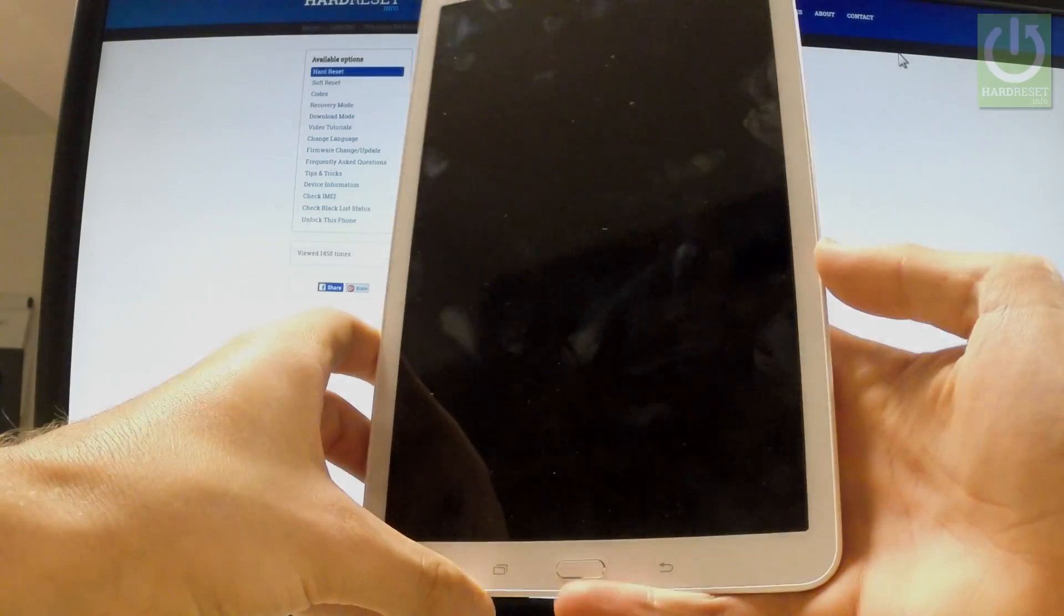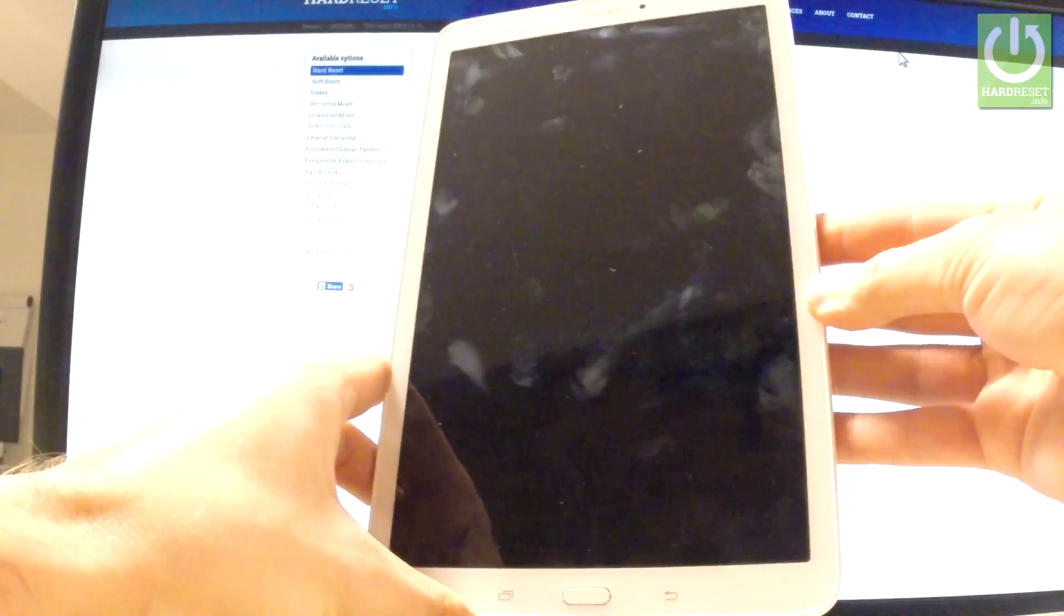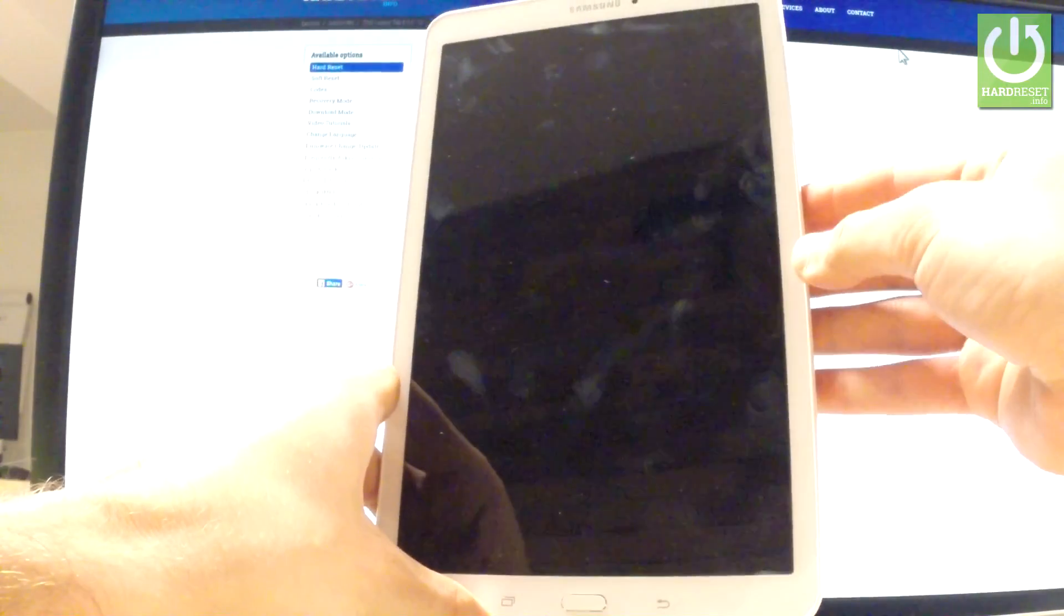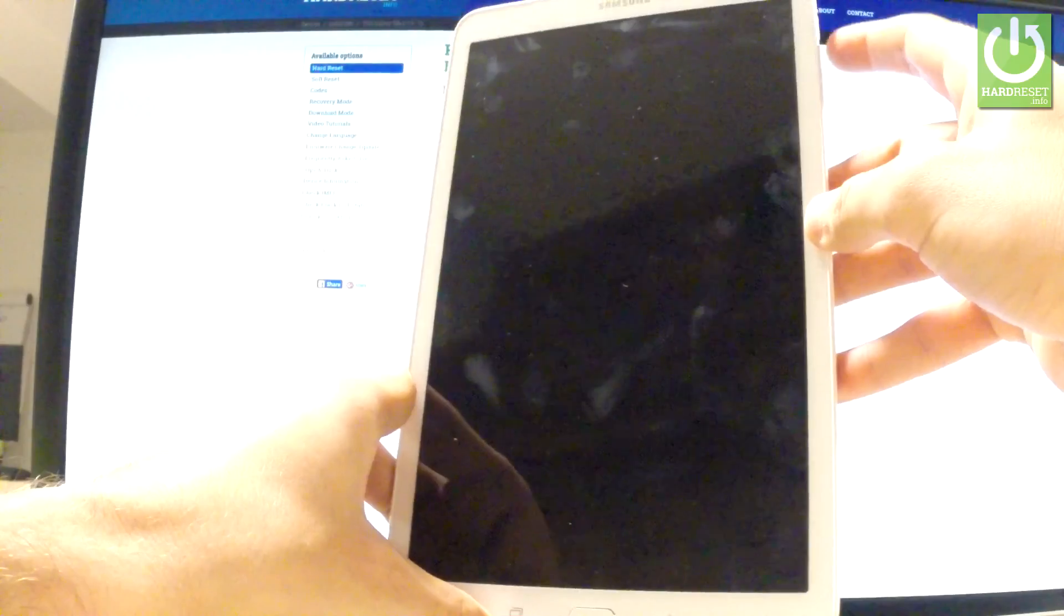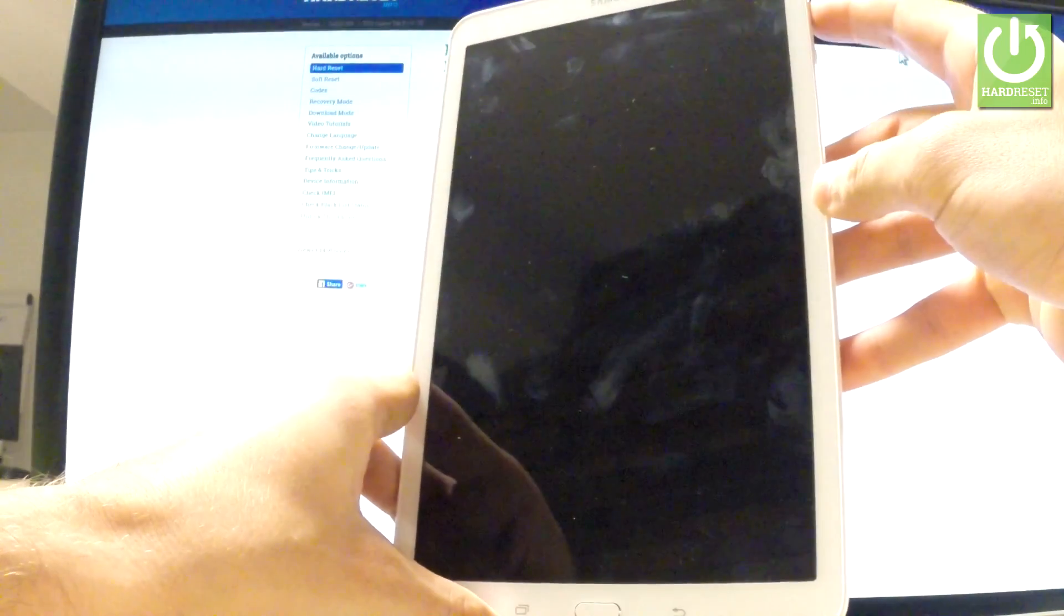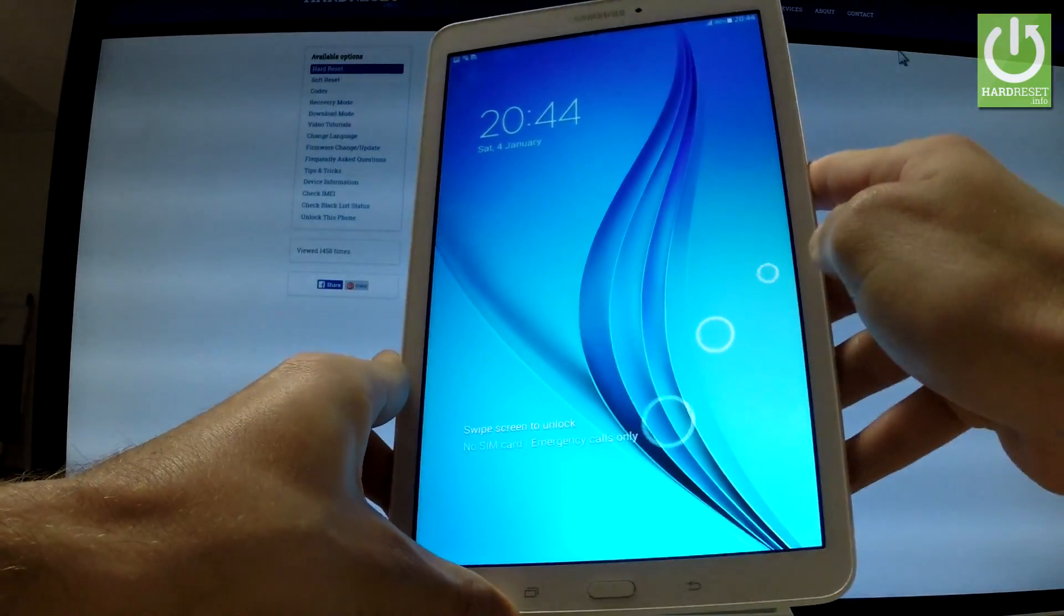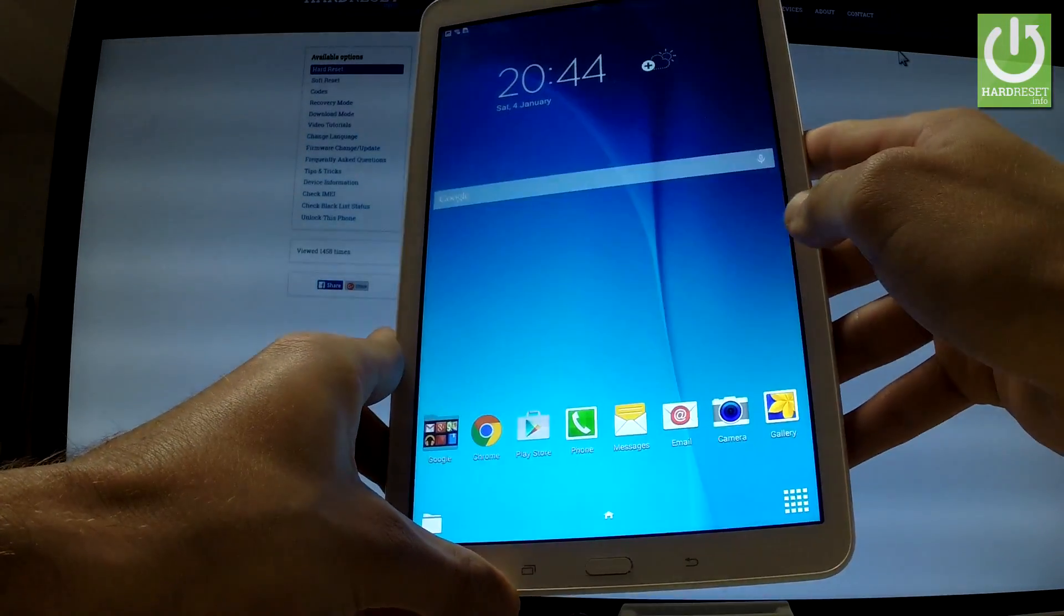Here I have Samsung Galaxy Tab E and let me show you how to change language on the following device. First of all, hold down the power key to switch on your tablet, then unlock the screen.